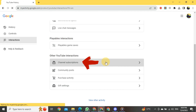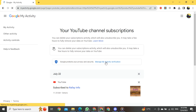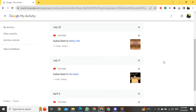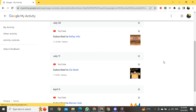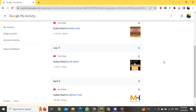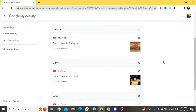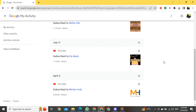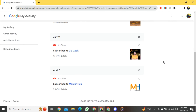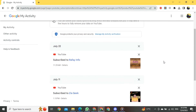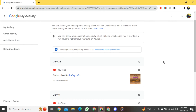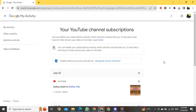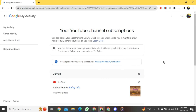Click on it. After clicking, that section will open in front of you. Once it's open, we have reached the final destination, because here we can see how long you have been subscribed to someone on YouTube. That's the way to check how long you have been subscribed to someone on YouTube.